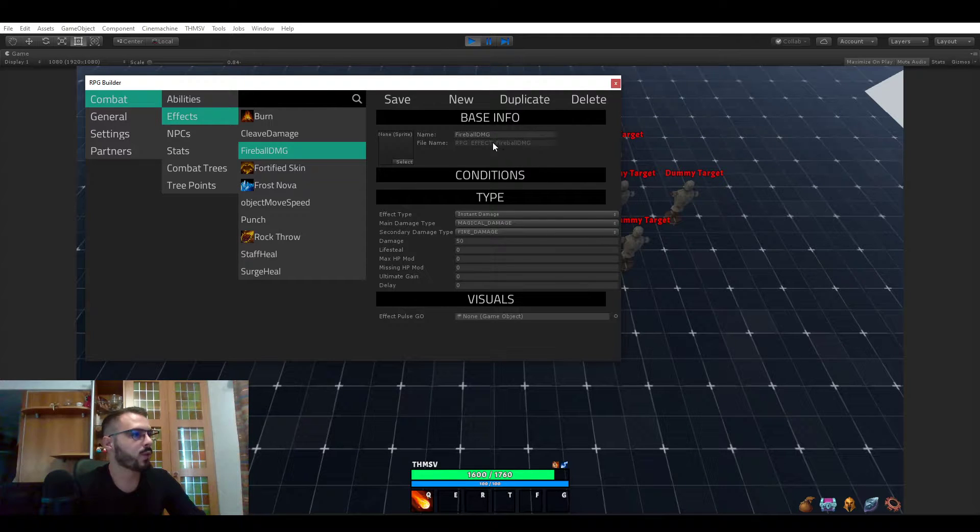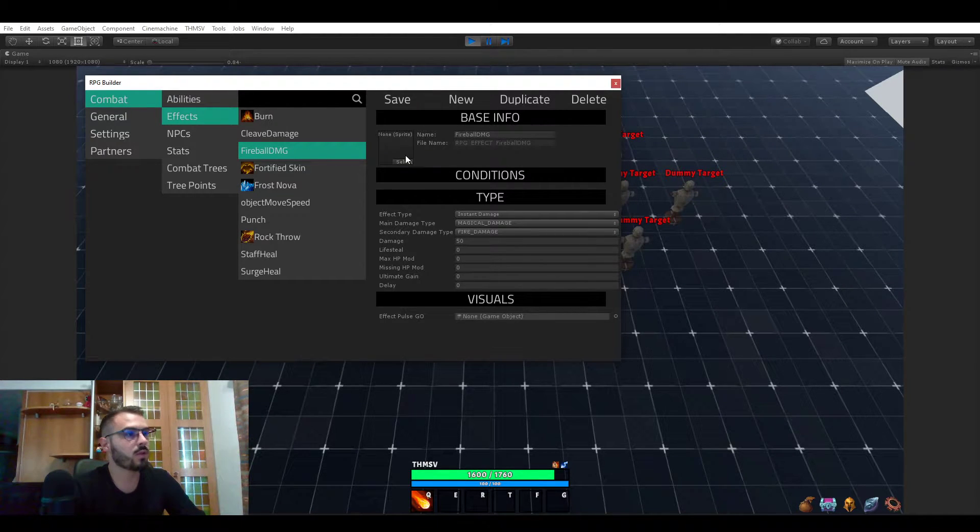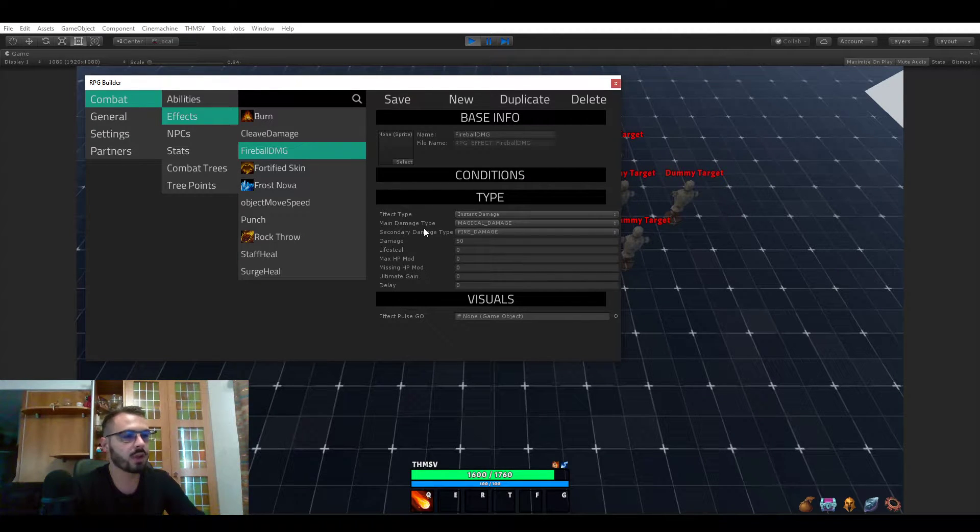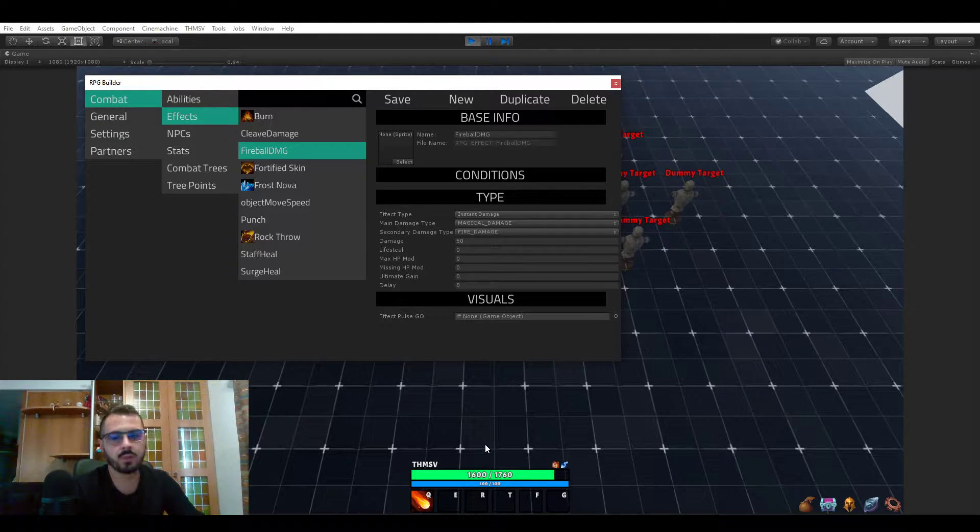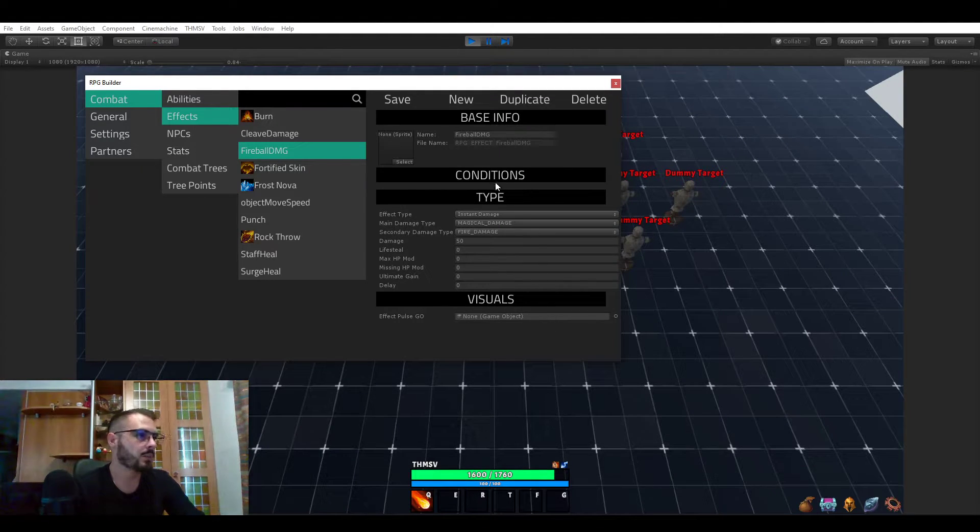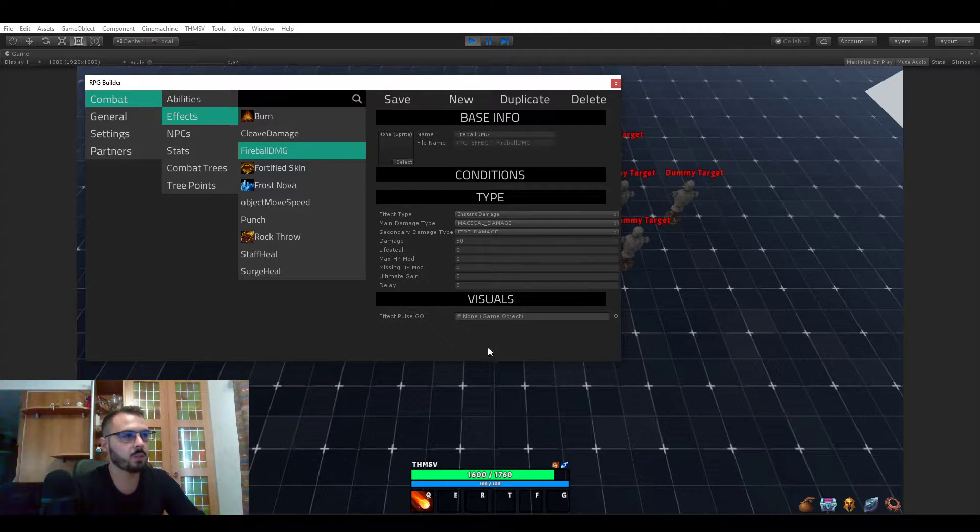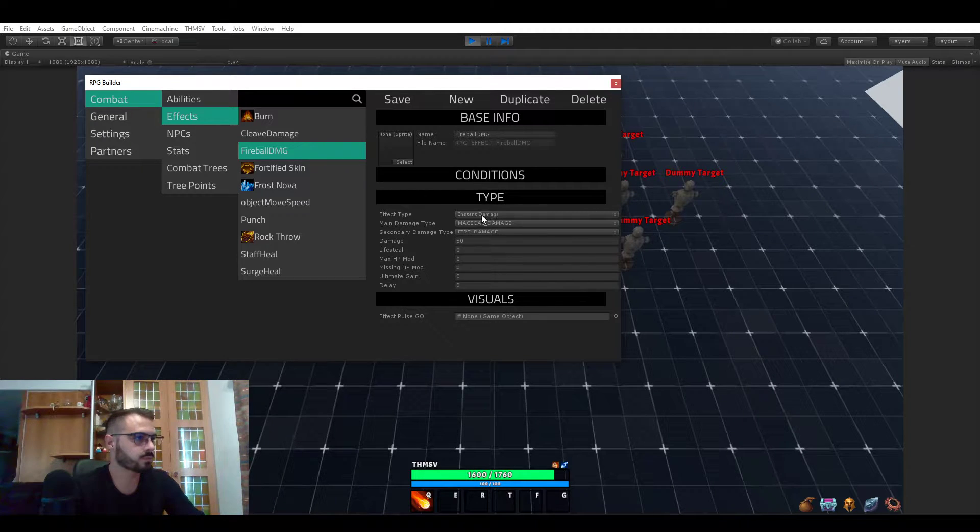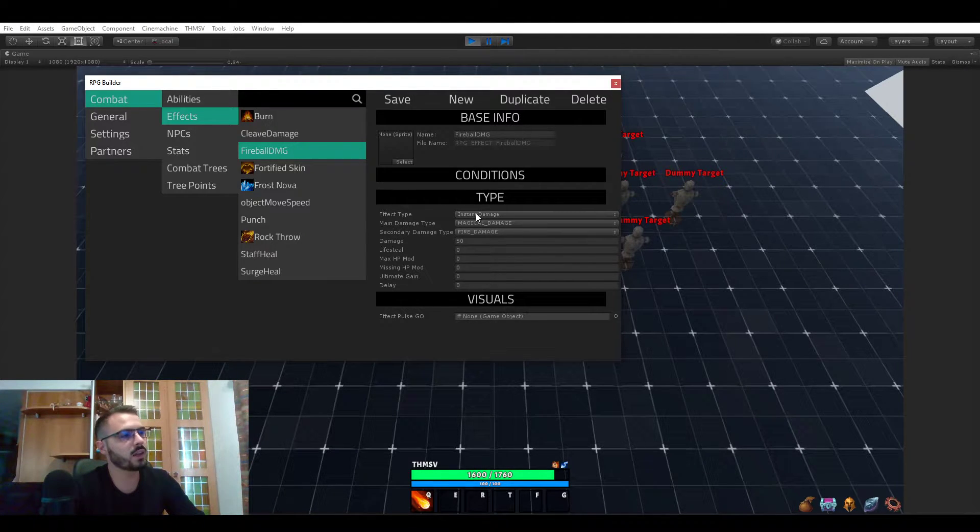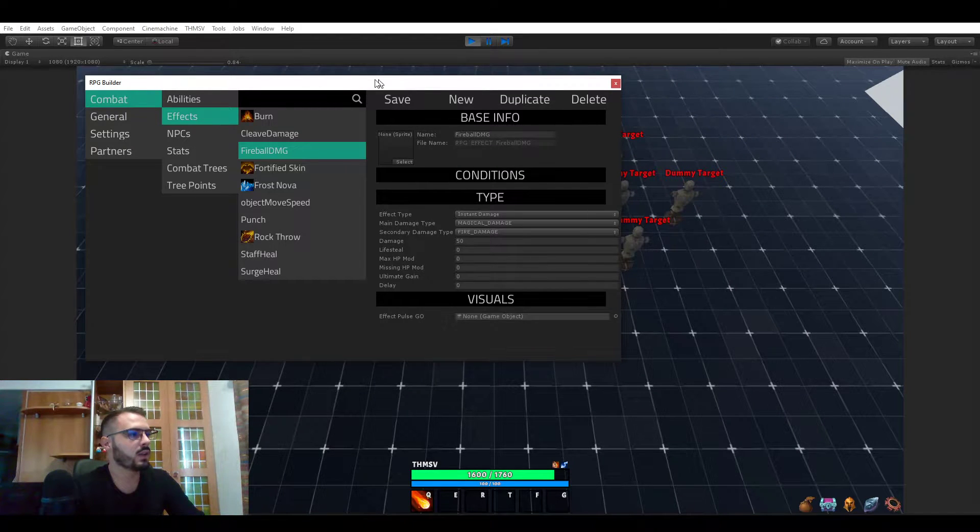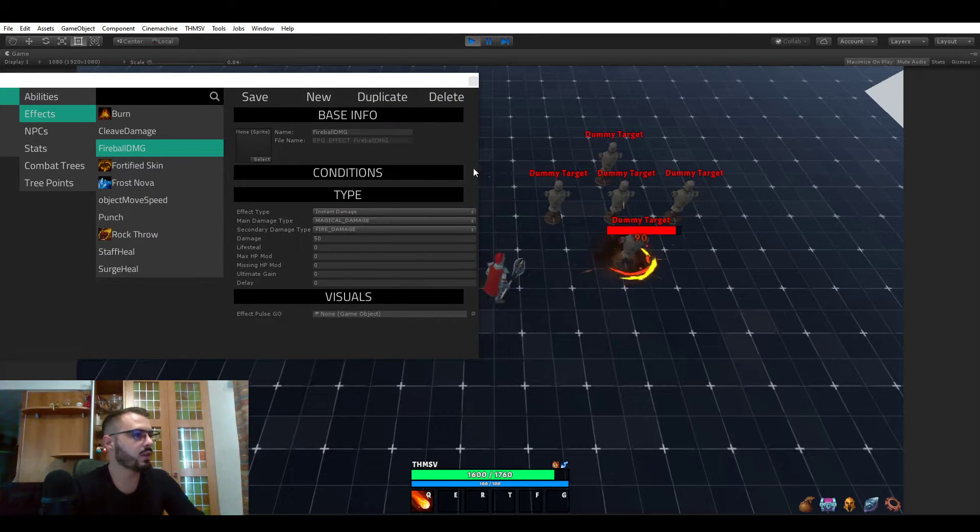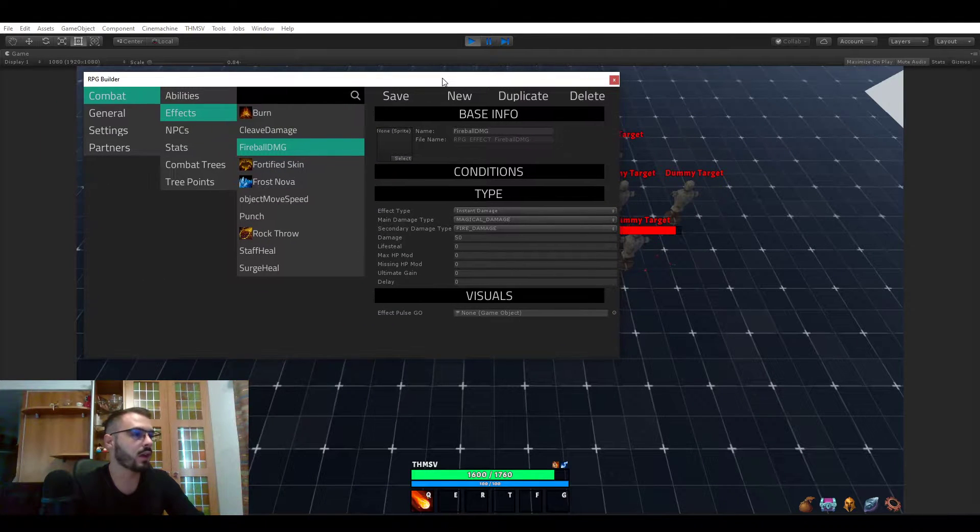You have a name, you have an icon. Icon is only needed if you want, for example, some kind of state effect like a buff on yourself because it will be visible on the UI. But the fireball damage effect is never visible anywhere, so you don't really need an icon. But here you see the effect has a type. In the case of the fireball, it's dealing damage instantly, so it's instant damage as a type.